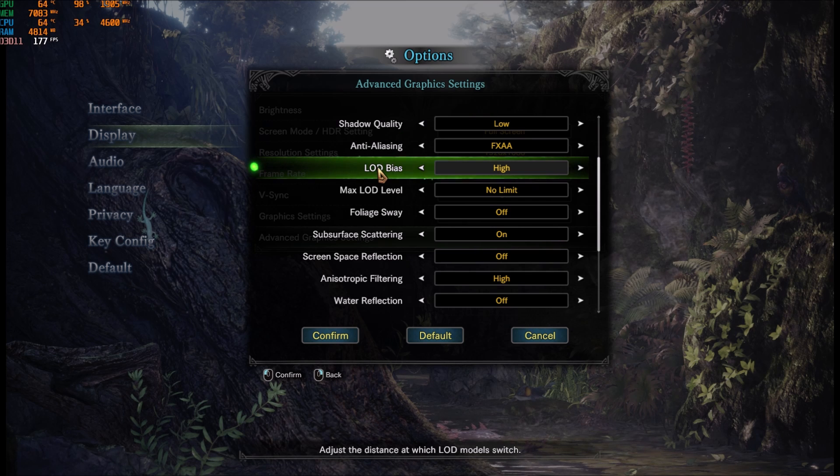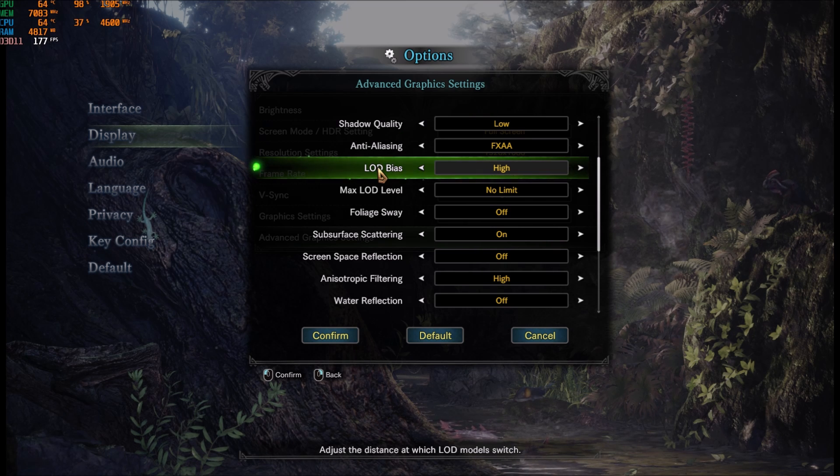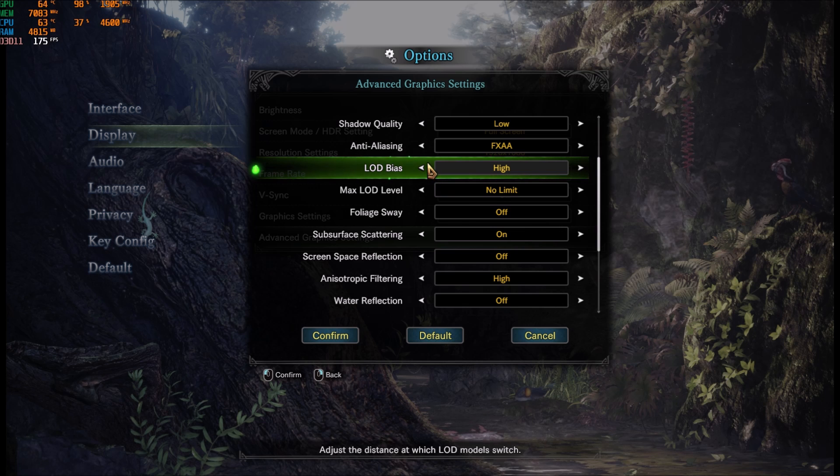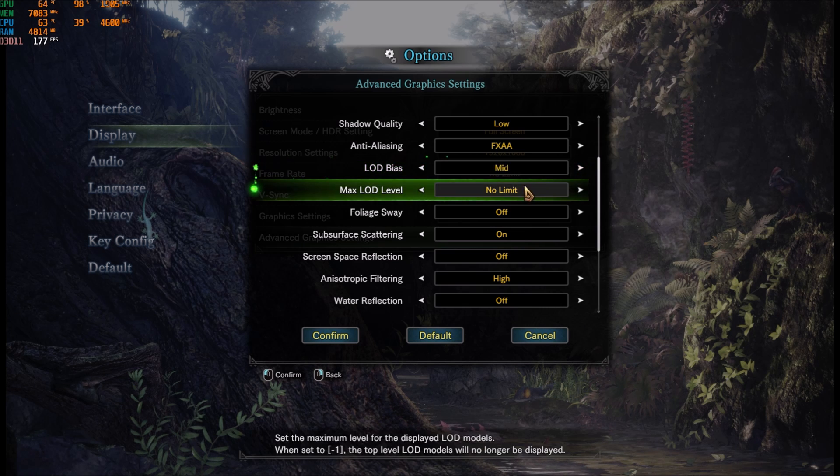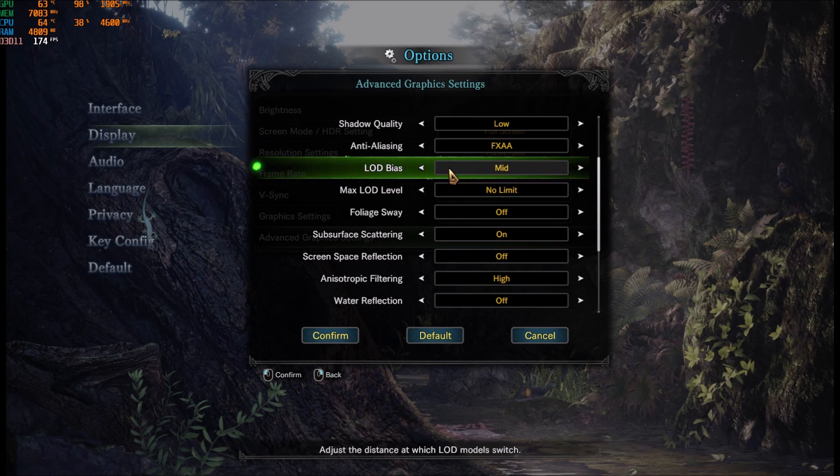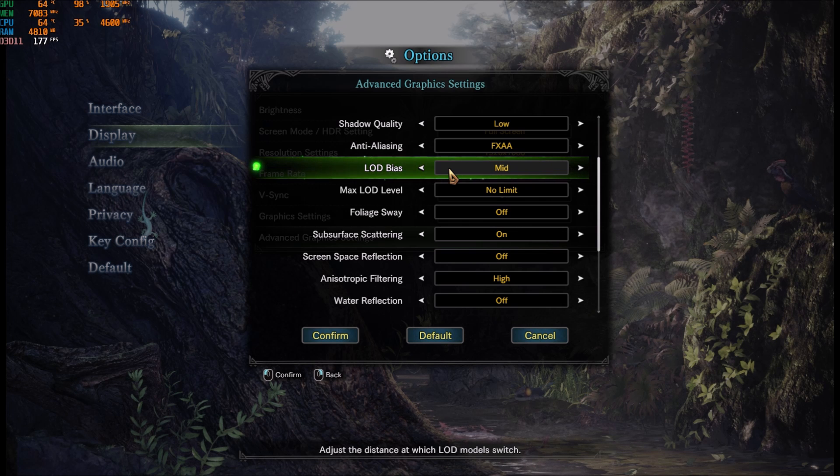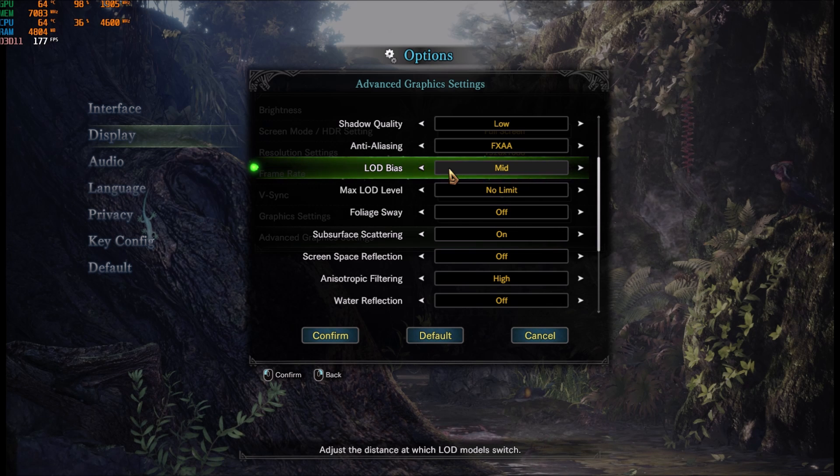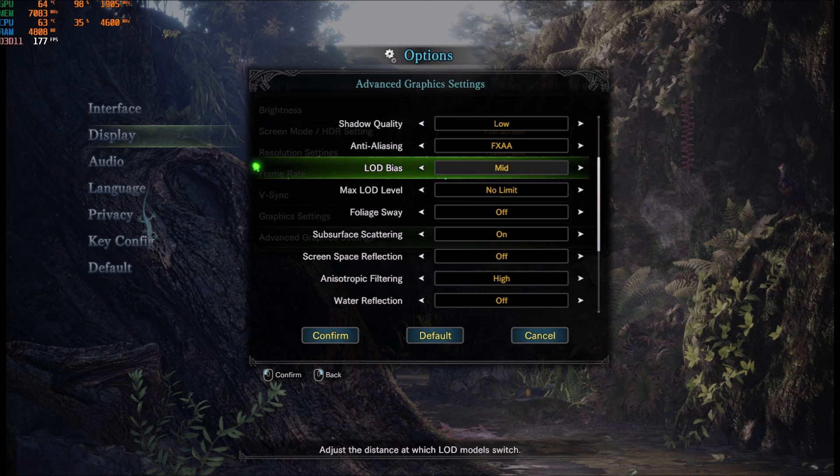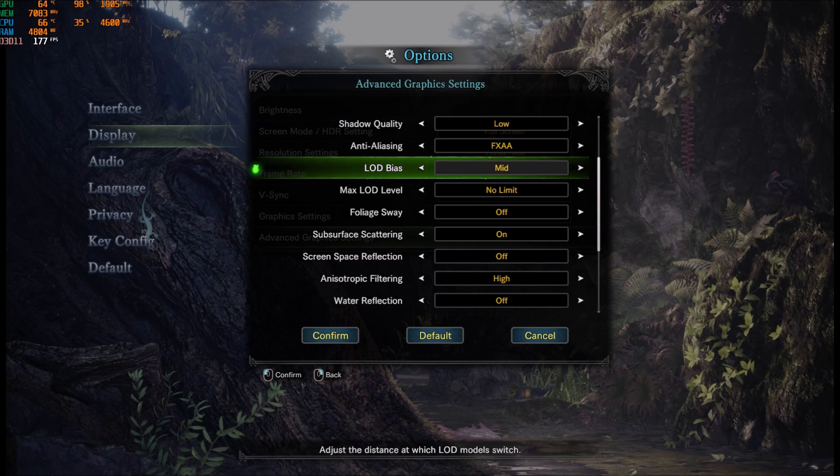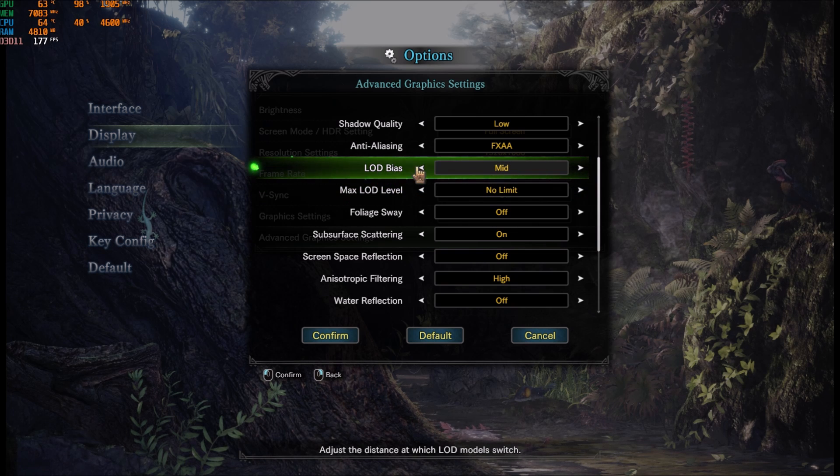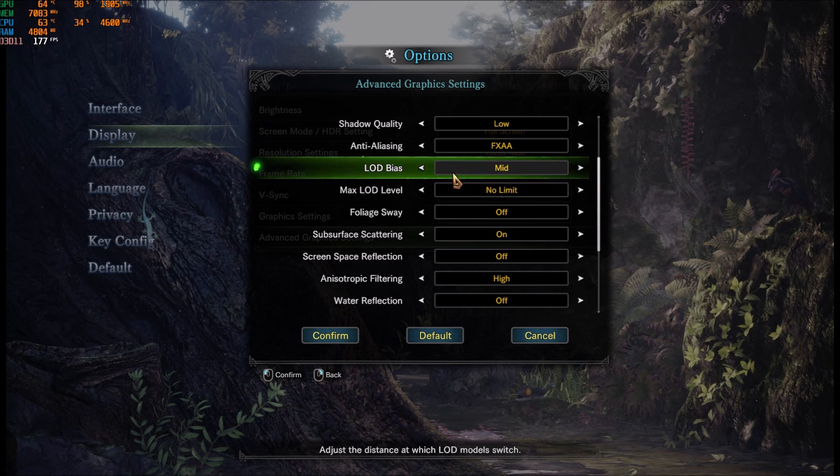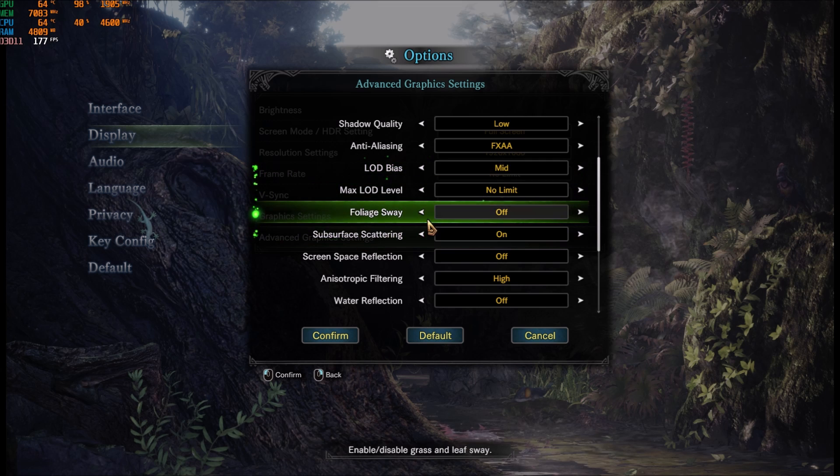This adjusts the distance at which LOD model switch. You should definitely lower it. It's like what you render in front of you. So put it at medium or even low. You don't want to render too much in front of you because it will take more resources. You will gain 3-4 FPS for each bracket.